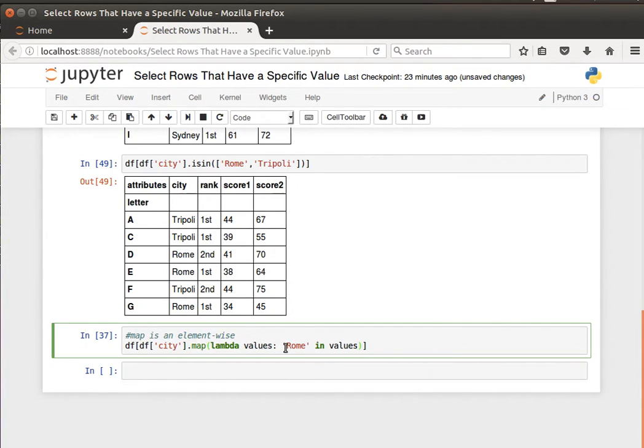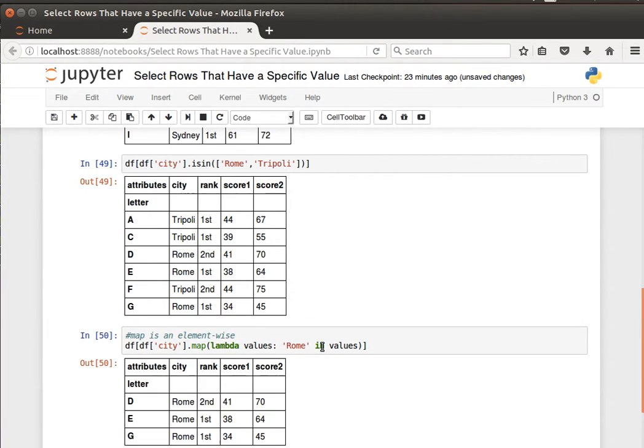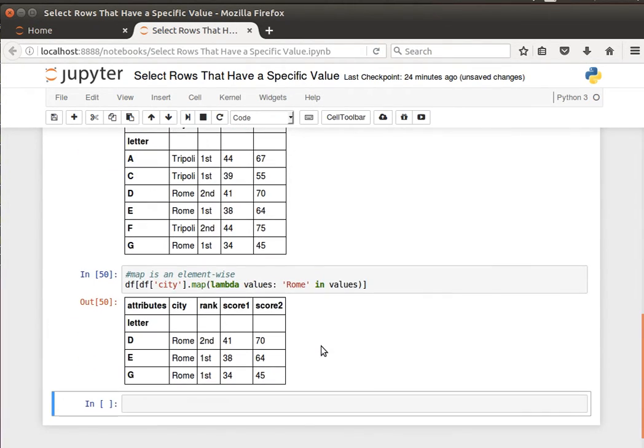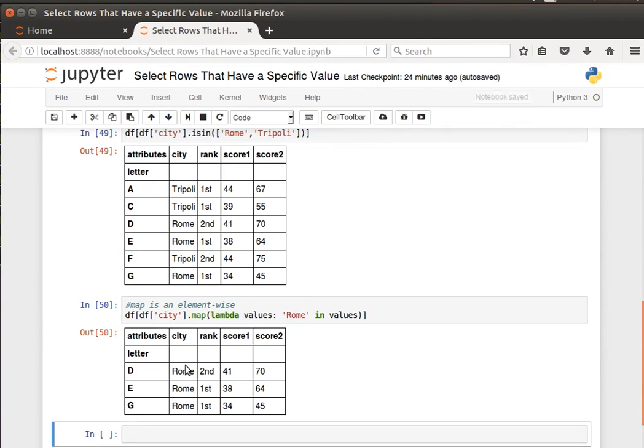So give me back the records where Rome is one of the values. I can run that. Where Rome is the value and it'll filter the dataframe and bring me back the rows where the city is Rome. I hope the idea makes sense that we can do this using more than one way.